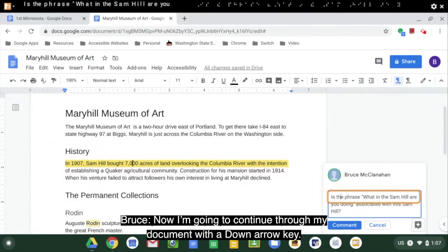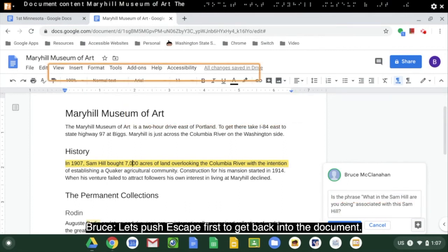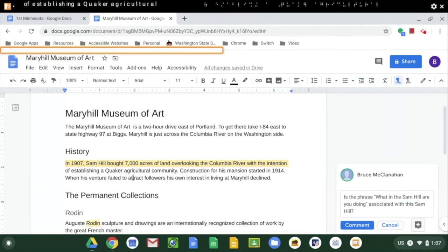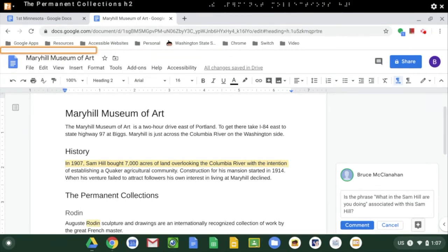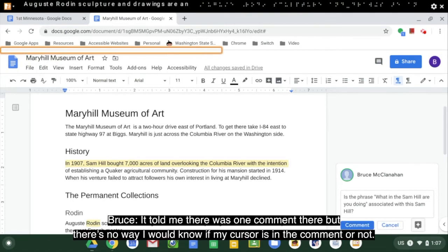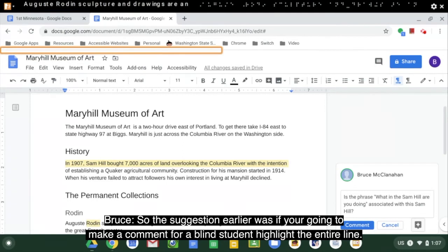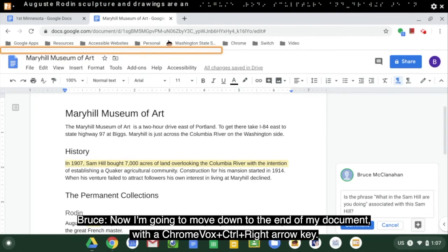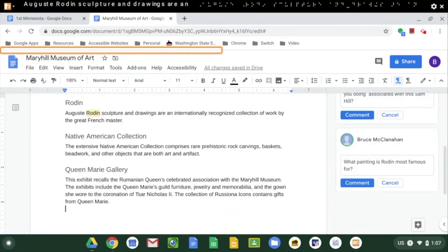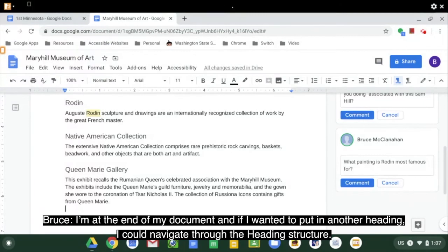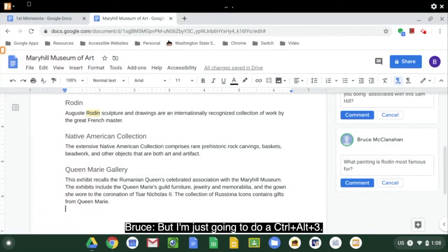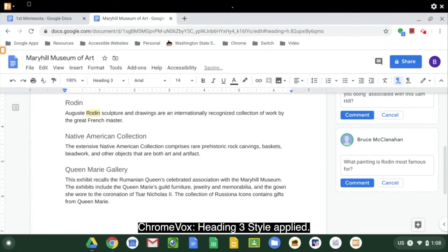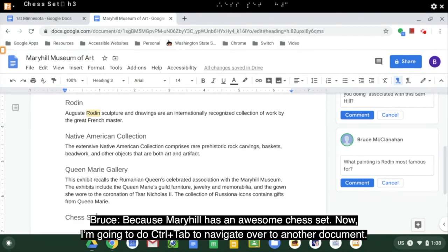I'm going to continue through my document with the down arrow key. Let's push Escape first to get back to the document. It told me there's one comment there, but there's no way I would know if my cursor's in the comment or not. So the suggestion is: if you're going to make a comment for a blind student, highlight the entire line and then make the comment. Now I'm going to move to the end of my document with Ctrl-Right arrow, and I'll add a heading with Ctrl-Alt-3 — 'Heading 3 style applied' — and then type in 'Chess Set,' because Maryhill has an awesome chess set.